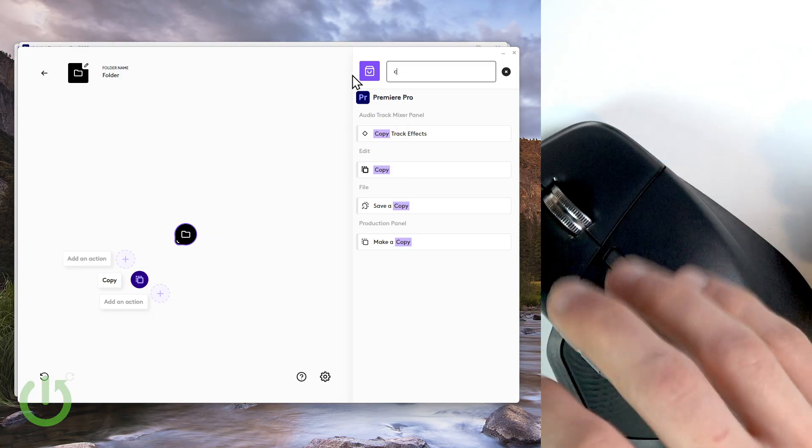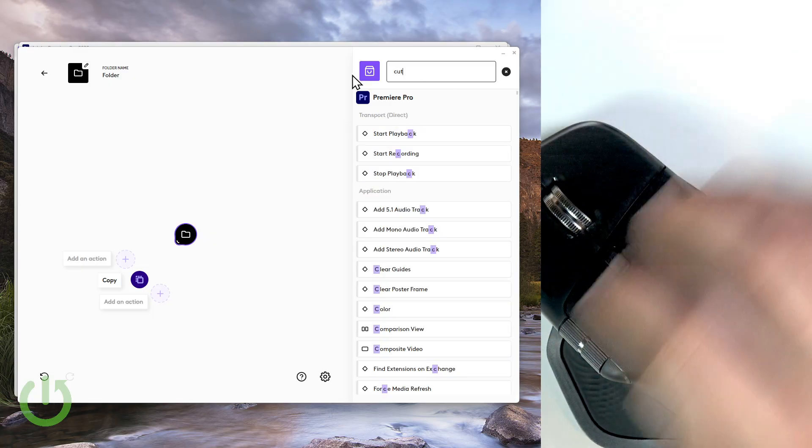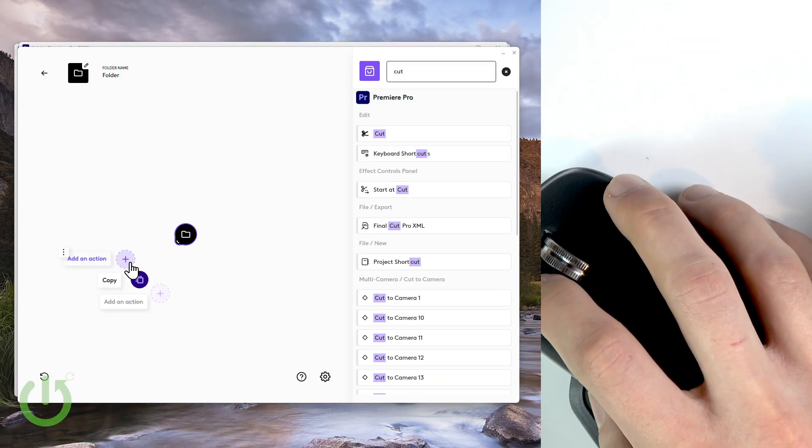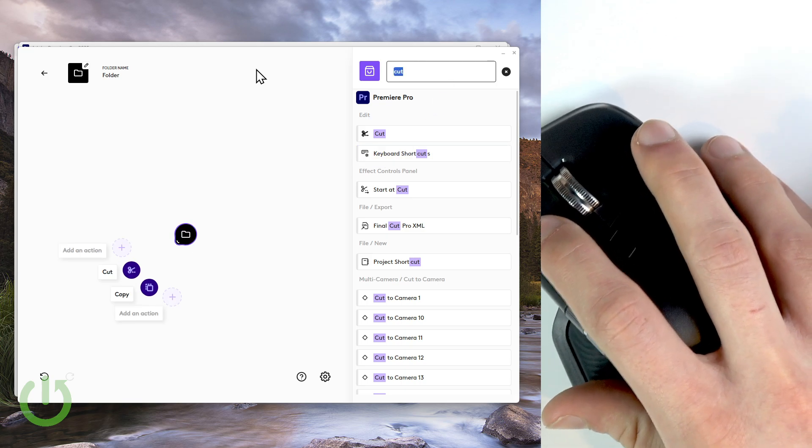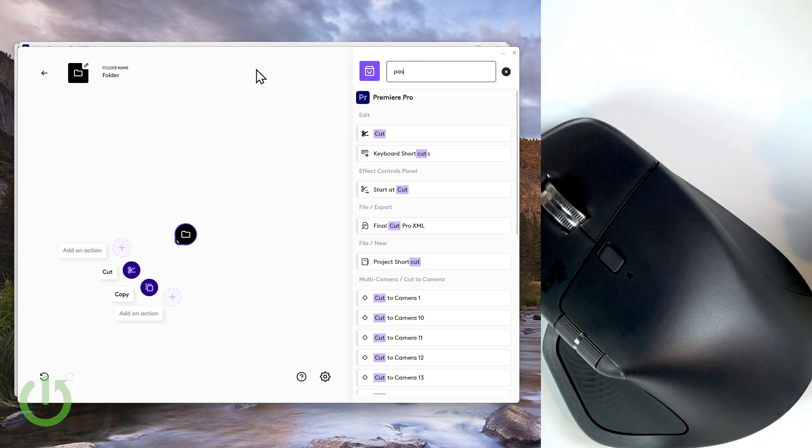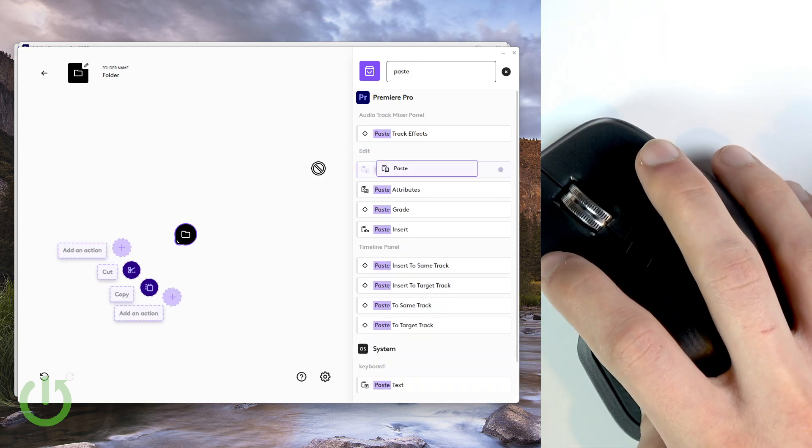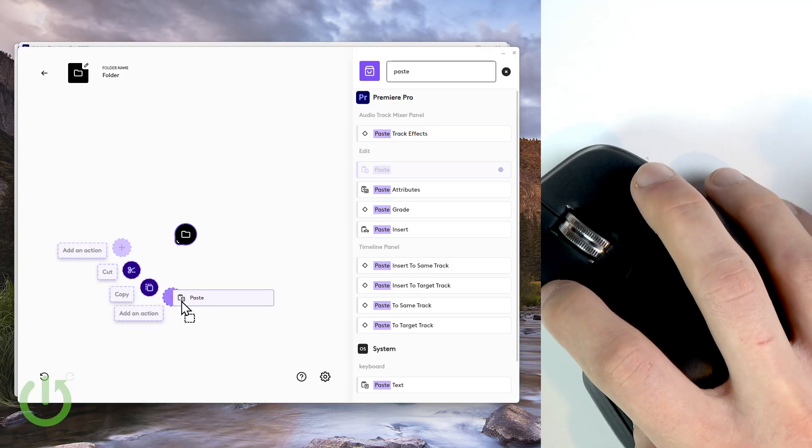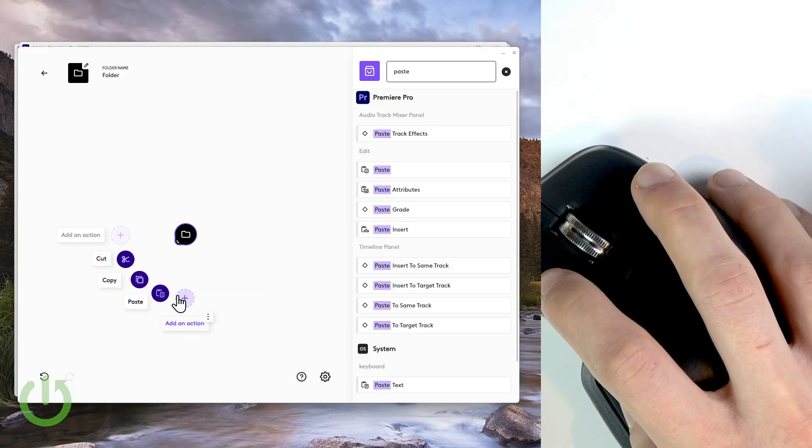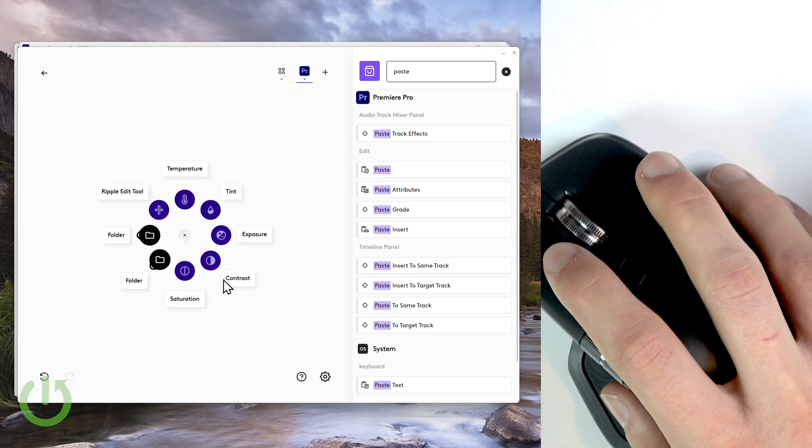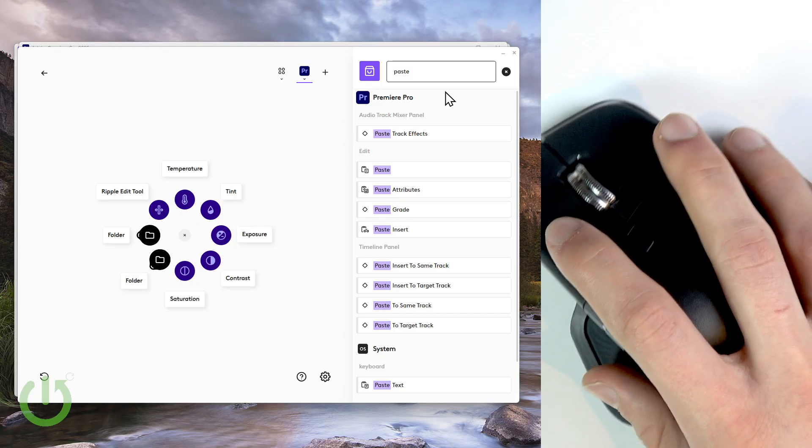And now let's add the copy action by dragging it to the plus icon, and the cut action and paste. And now let's see how this all works.